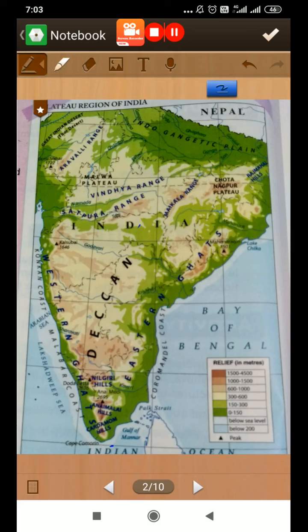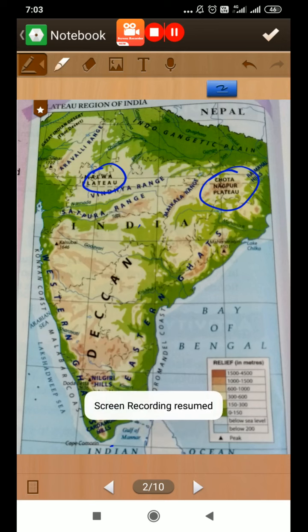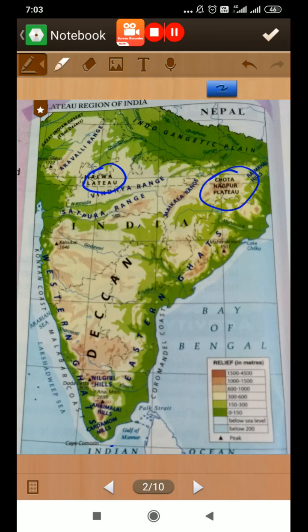The central highlands include the Malwa plateau in central India and the Chhota Nagpur plateau — where we live. The rivers Chambal, Betwa, and Son all originate here and flow northward to join the rivers Ganga and Yamuna in the Indo-Gangetic plain.